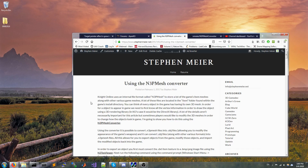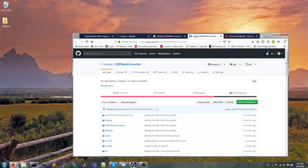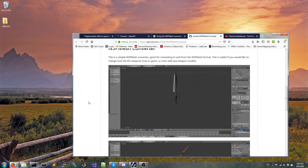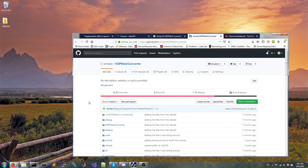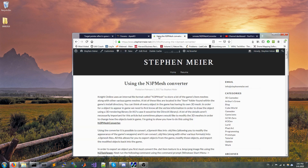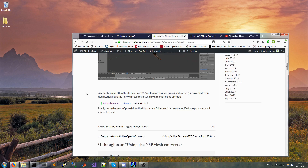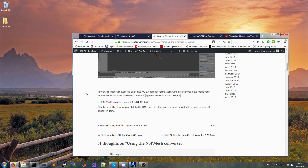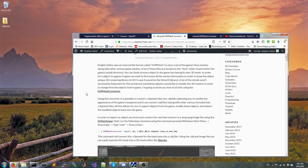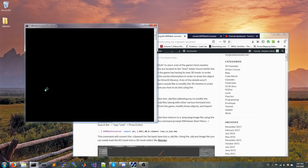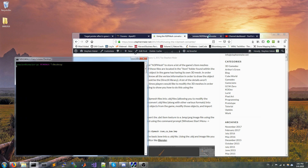Someone asked me to make a tutorial on the n3p mesh converter. There's a GitHub repository for the code and a blog post on my blog that goes into it. Some people have been having issues with it, so I figured I would just make a quick video — I apologize for the background noise — to just go through it real quick.